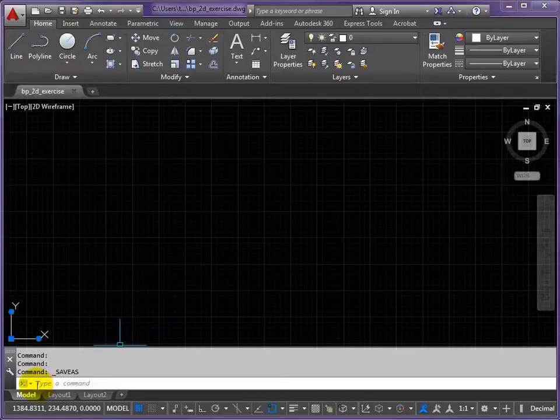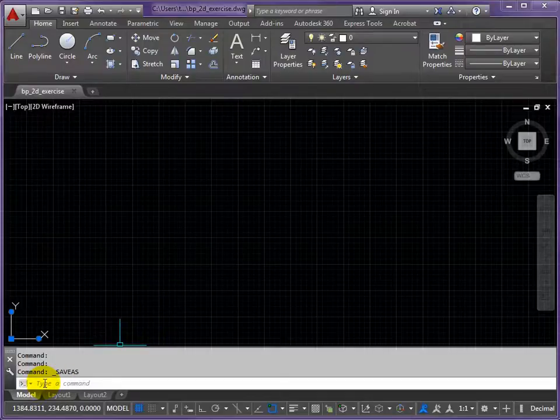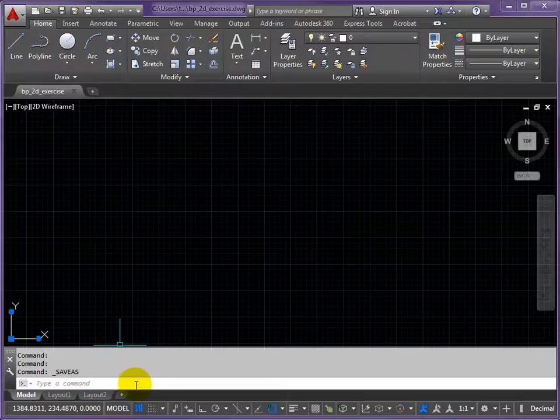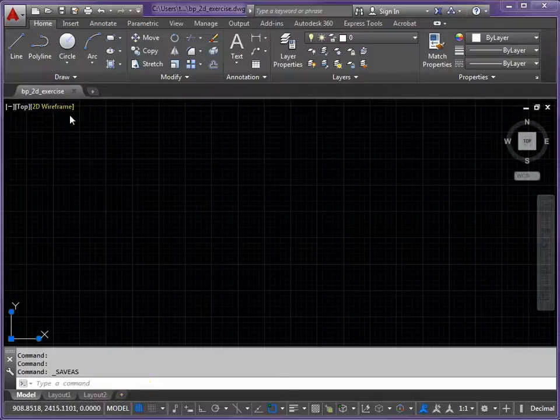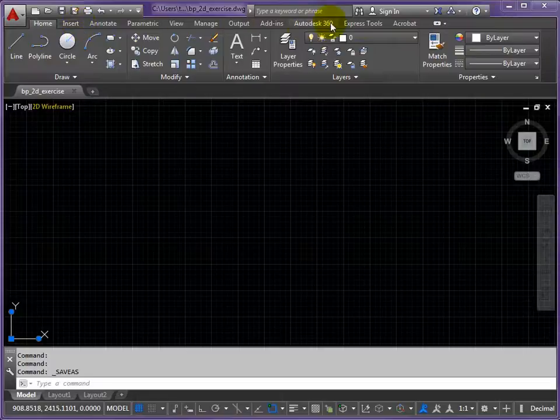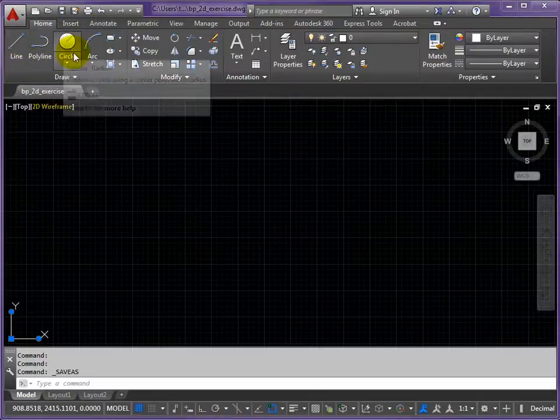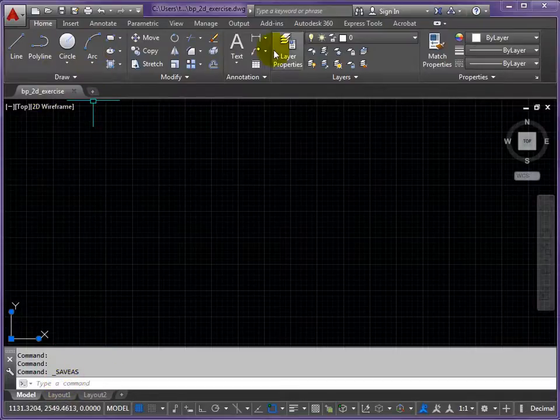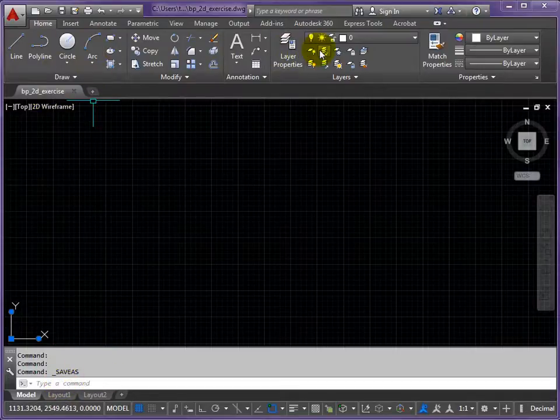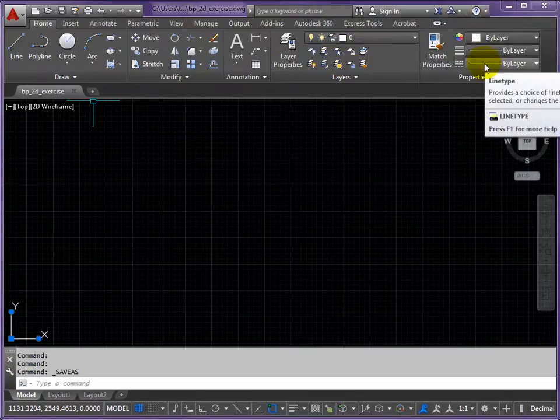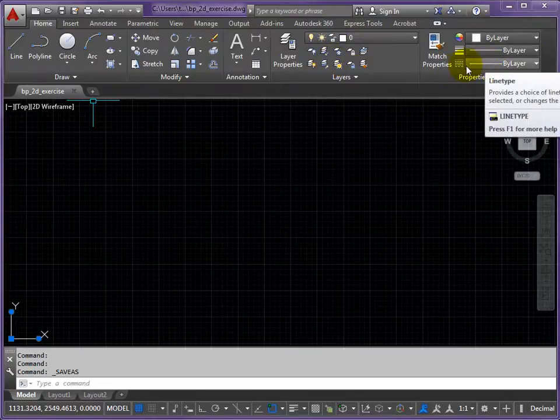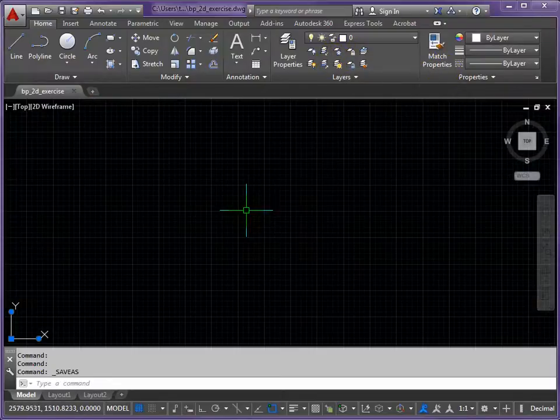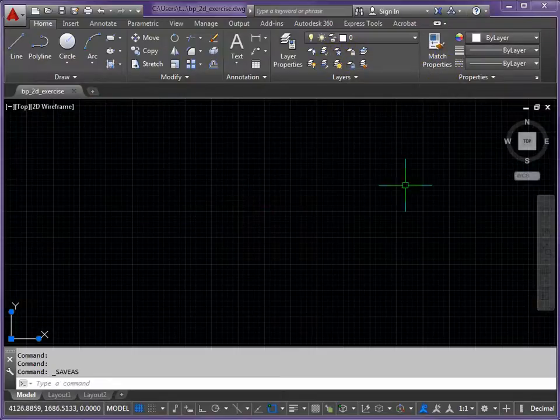So AutoCAD is one of a few pieces of software nowadays that can be command line driven. We can type the commands in. It's a good way of learning the names of the commands. If you know where the commands are, then using the ribbons is another method. I prefer the type in method, but we will use some from the ribbons where it's more appropriate. Things like the layer commands and the properties are easier to manipulate from the ribbons.